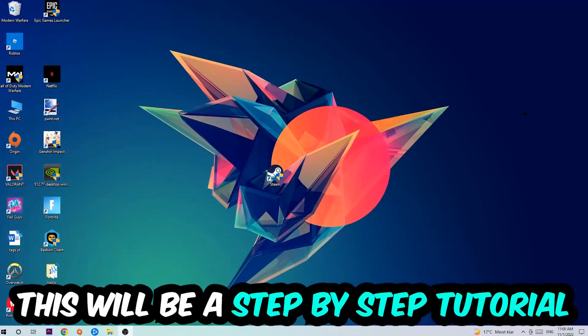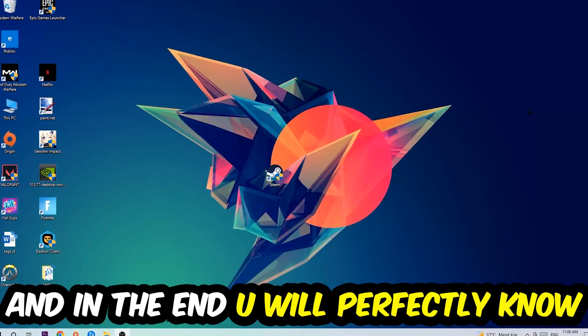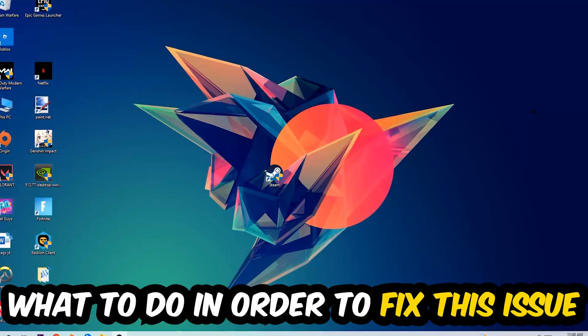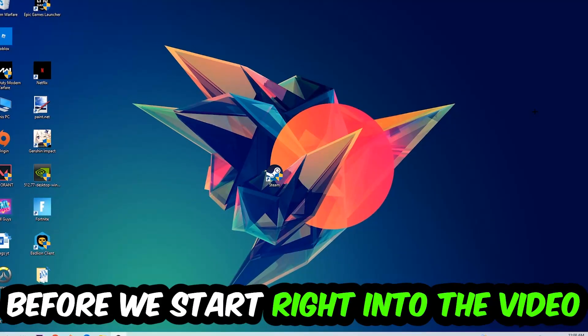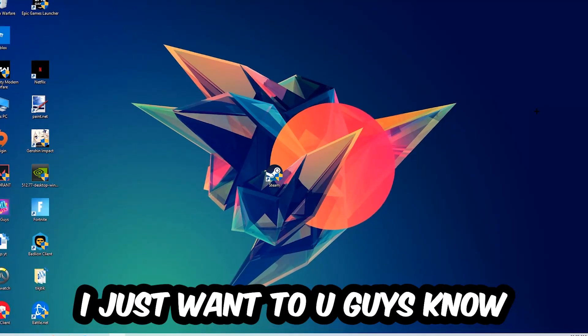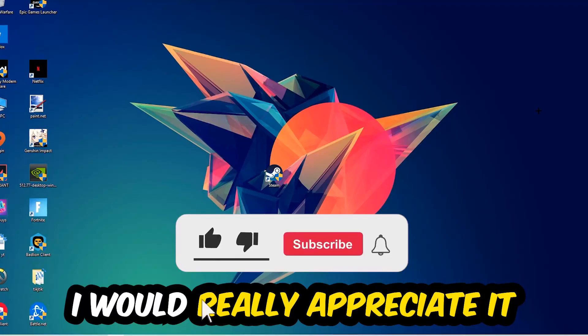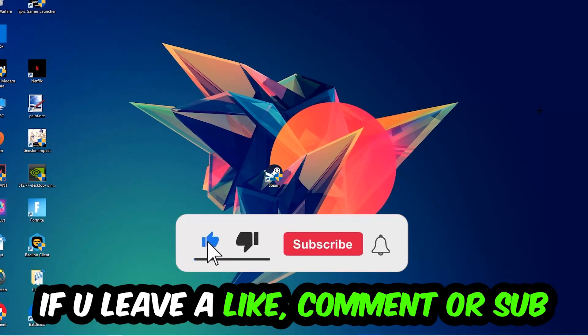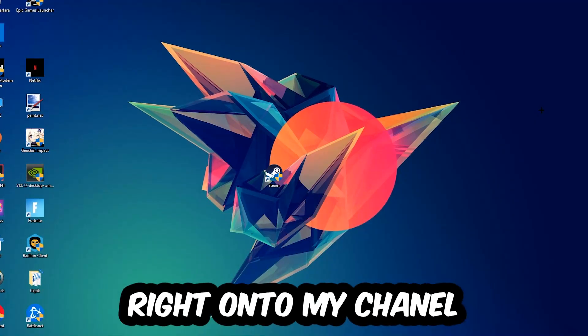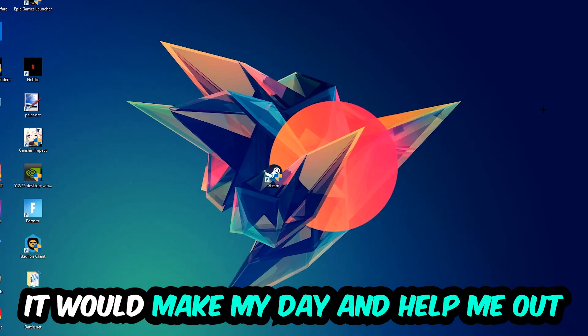So stick to the end guys, this will be a step-by-step tutorial. In the end you will perfectly know what to do in order to fix this kind of issue. Before we start, I just want to let you guys know I would really appreciate it if you would leave a like, a comment, or a subscription on my YouTube channel. It would really make my day and help me out as a little YouTuber.